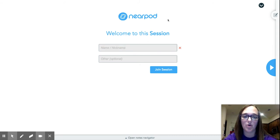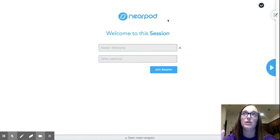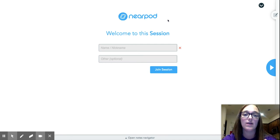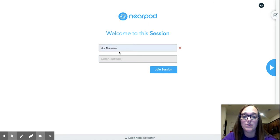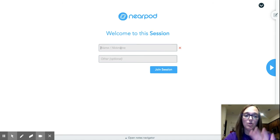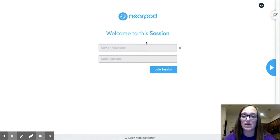Whenever you go to Nearpod, these in Google Classroom - lesson one and lesson two for this week - are going to be Nearpods. So when you go there, you're going to go to the link and it's going to take you to the screen.